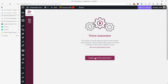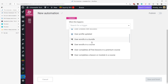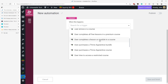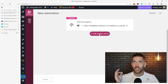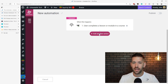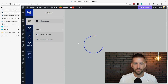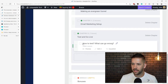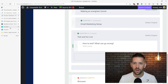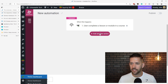Let's dive in and build this automation. We'll add a new automation, start with the trigger: 'user completes a lesson or module in a course.' I'd love a trigger for 'user completes all lessons in a course' — that's one I'll send into their feedback. But if you use the last lesson of your course as the trigger, that works well. In my example, I'll go into 'Freaky Fast Funnels,' come down to content, find the 'test and go live' module, and select the last lesson: 'how to test what can go wrong.'